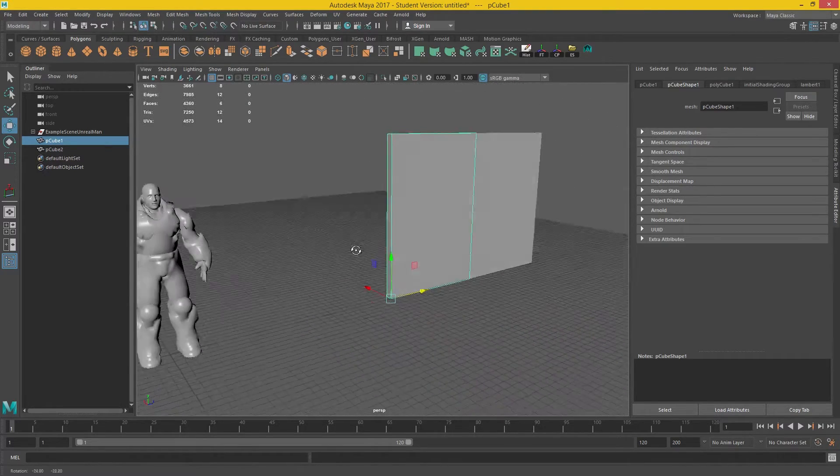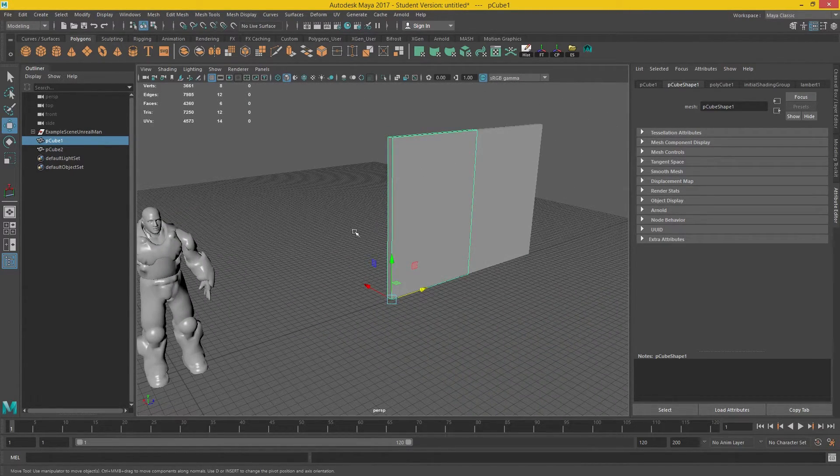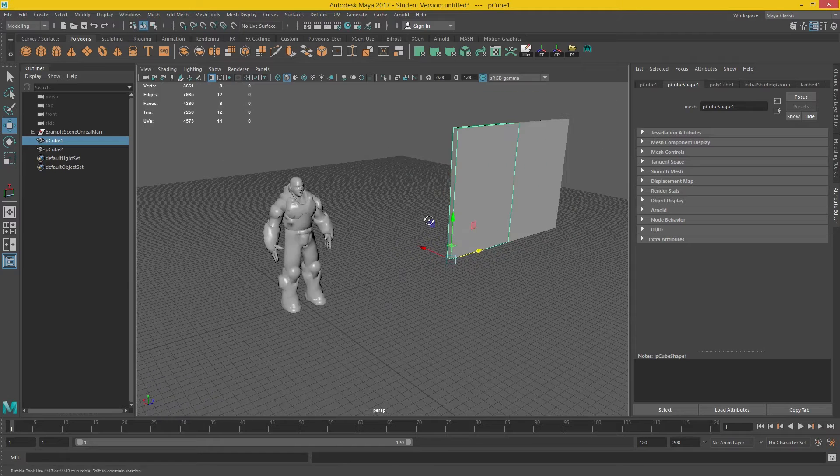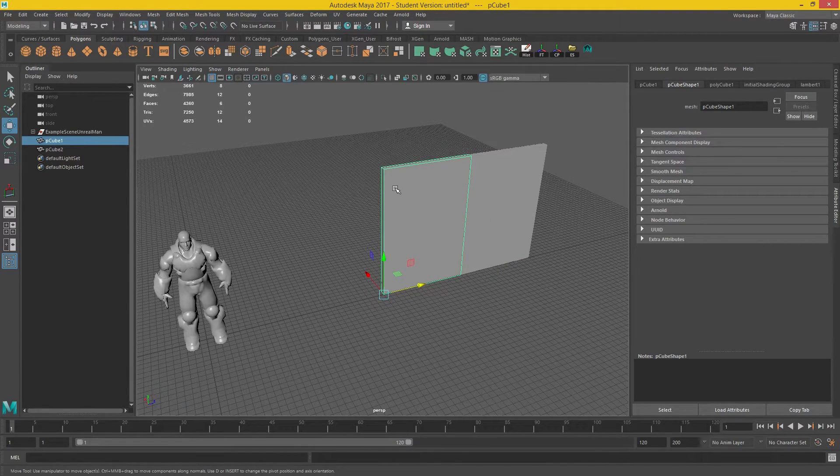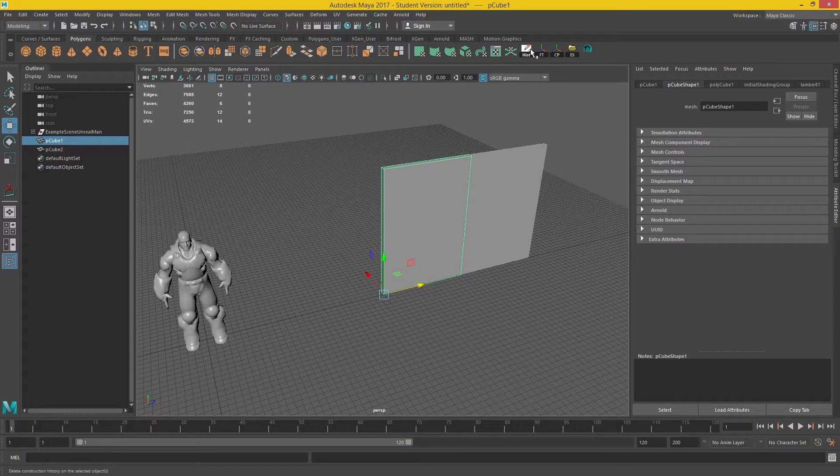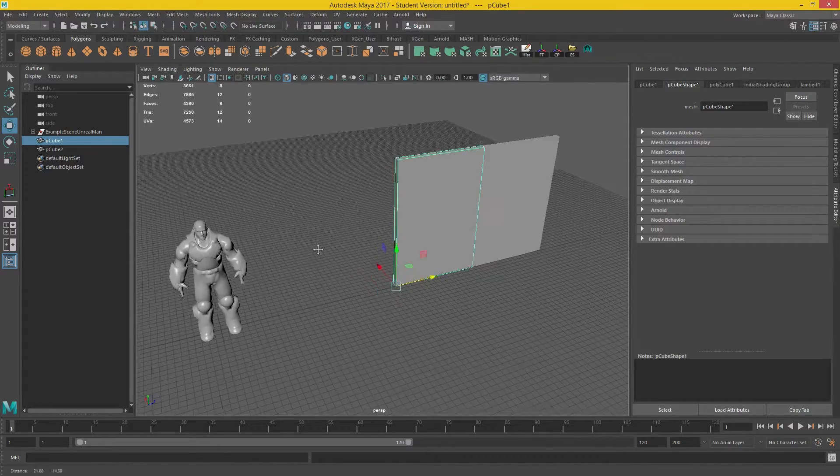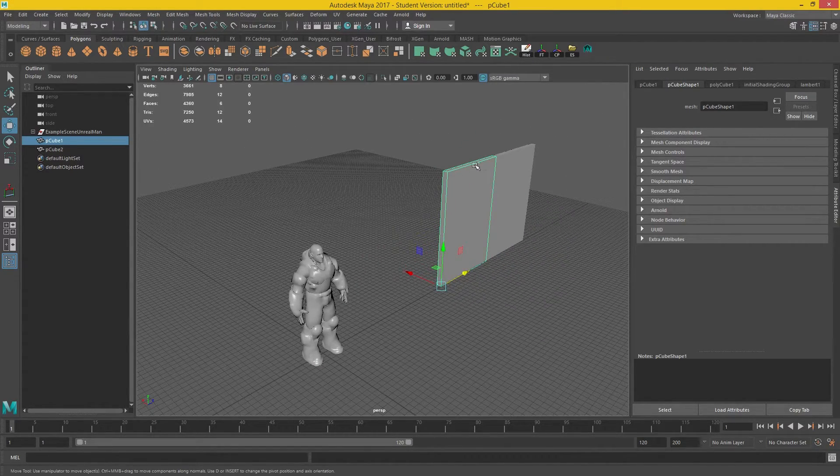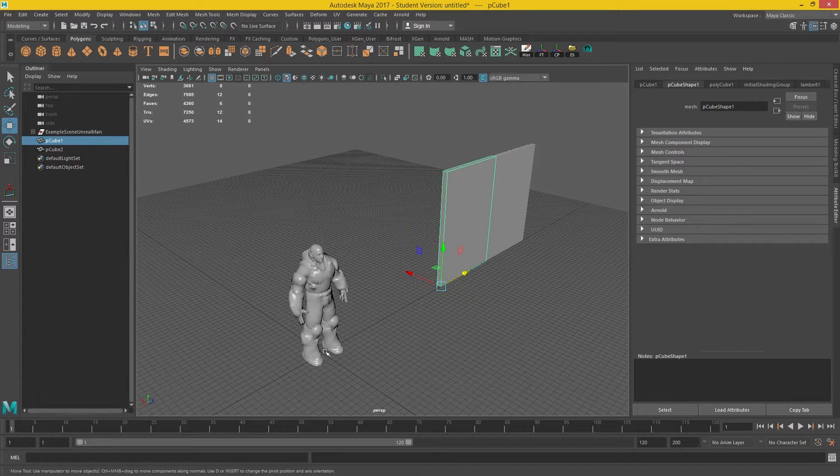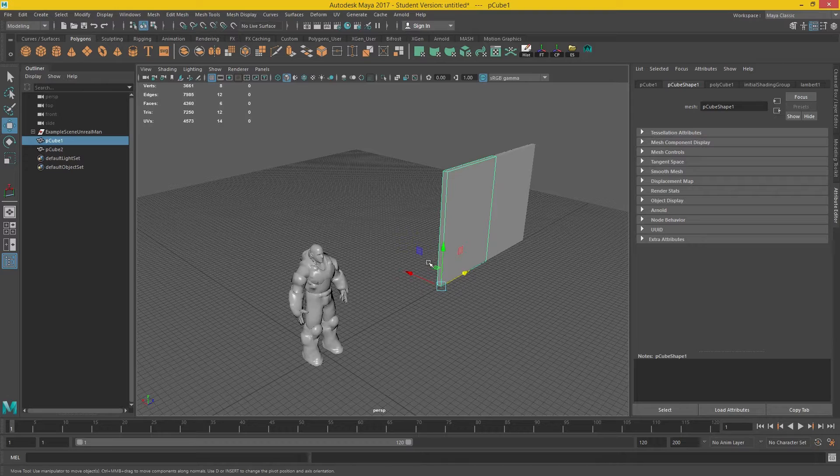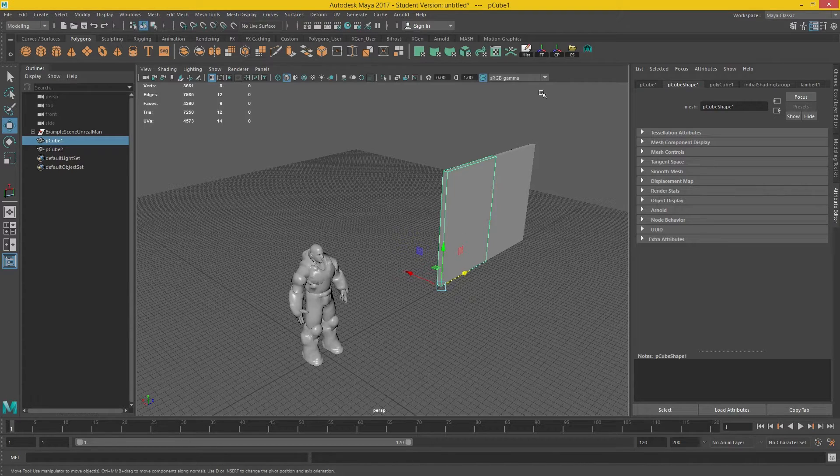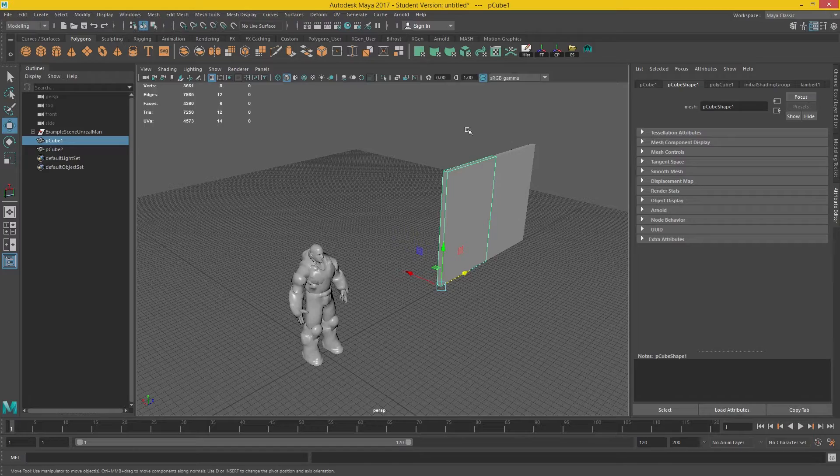So once we've got our wall, what we're going to need to do is we need to actually export this as an FBX. Now, one thing you have to take into consideration when you're doing this is that you've got to put it to the center of the wall, zero, zero, zero on here. If you don't, it will go in a weird way into Unreal 4. It won't translate over basically.